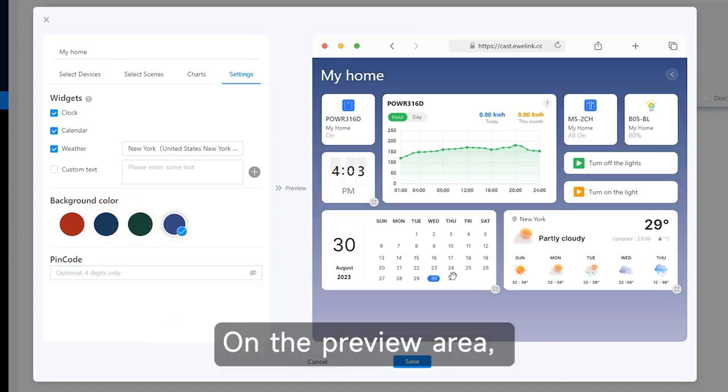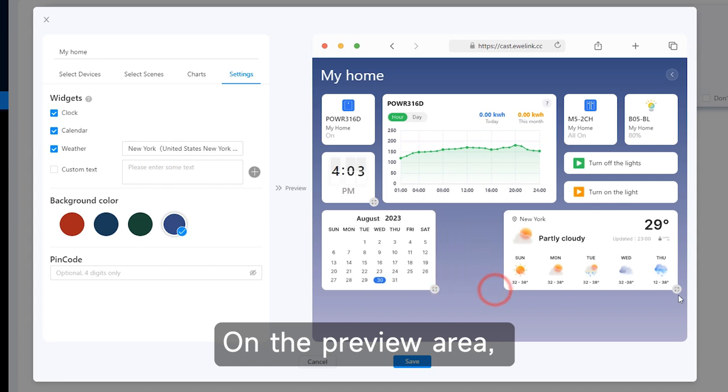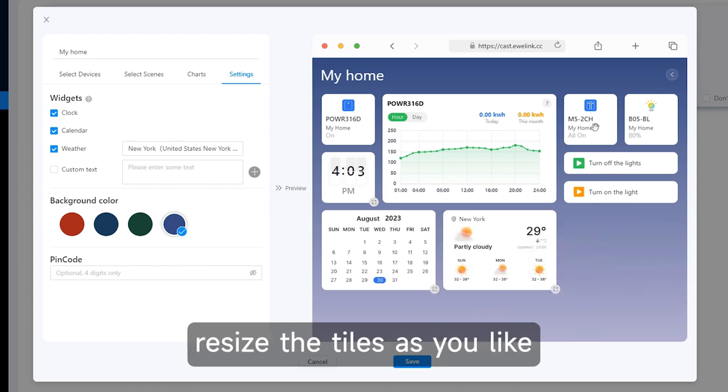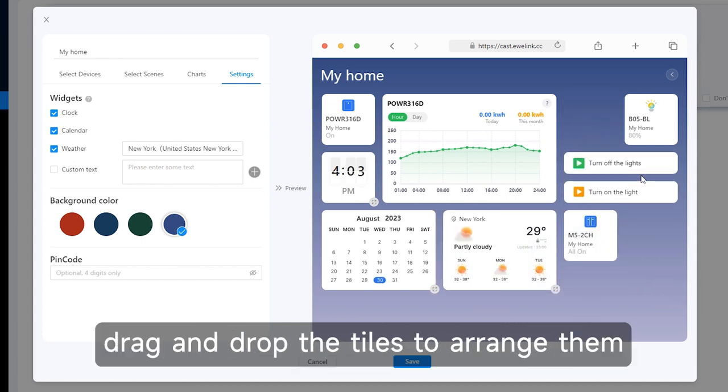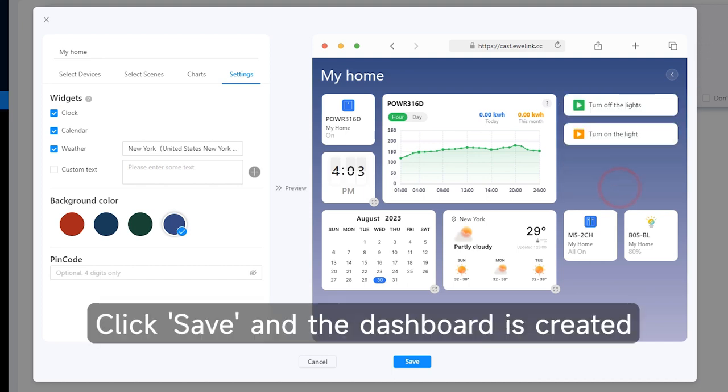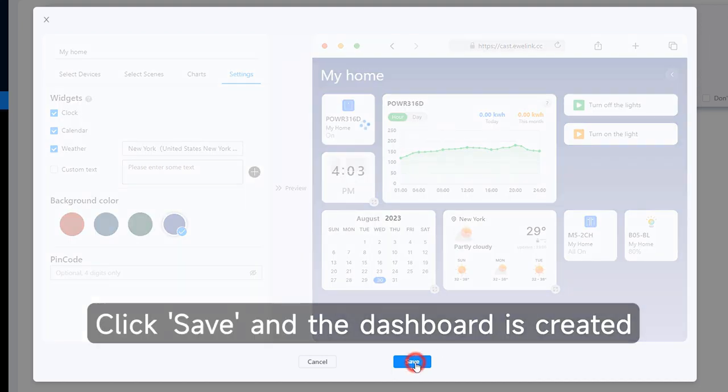On the preview area, resize the tiles as you like. Drag and drop the tiles to arrange them. Click save and the dashboard is created.